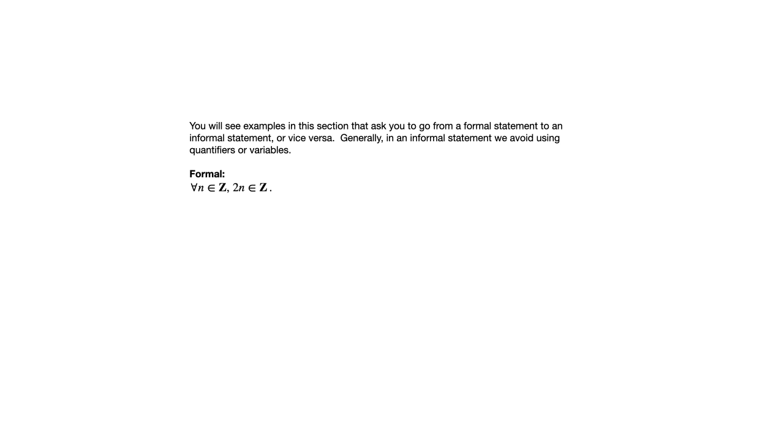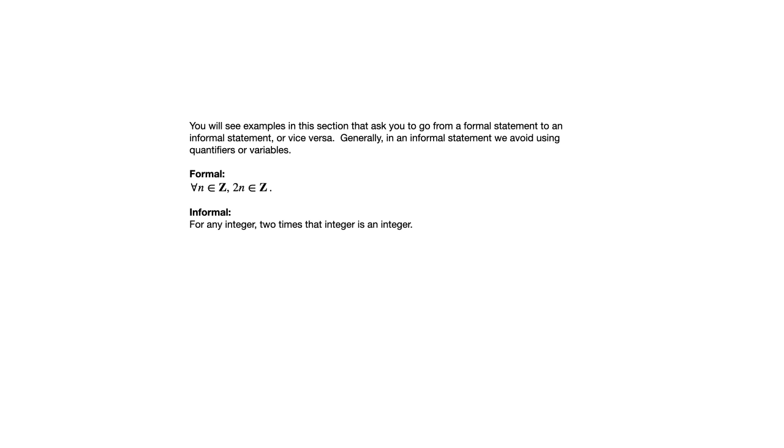But informally, what that really says is that for any integer two times that integer is an integer, or another variation on that would just say twice any integer is an integer. So what you'll see in this section are some exercises that are trying to get you comfortable going back and forth from formal to informal.